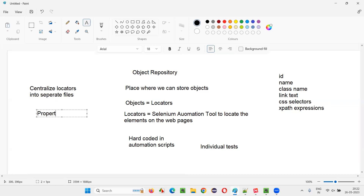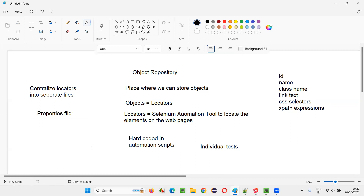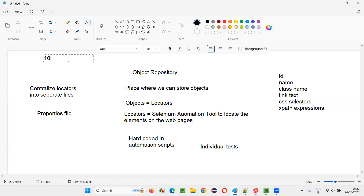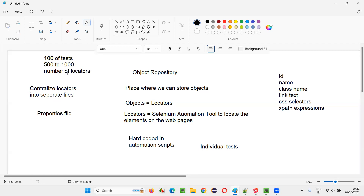You can take a properties file and put these locators into it. When you put them into a properties file, if you have hundreds of tests, you may have around 500 to 1000 locators. If you put all these locators in a single properties file, the hard-coding problem is gone. You've separated the locators from the individual automation scripts, centralizing them into a single properties file. So the hard-coding problem is solved.